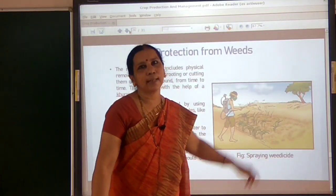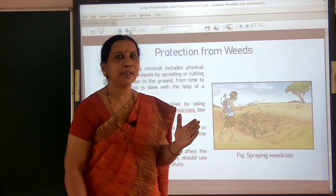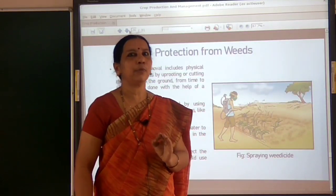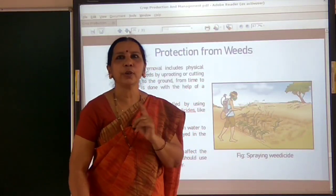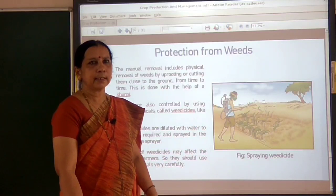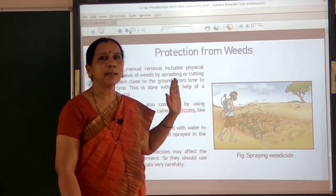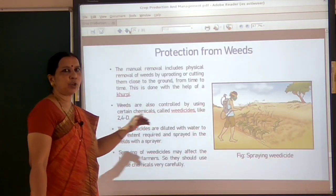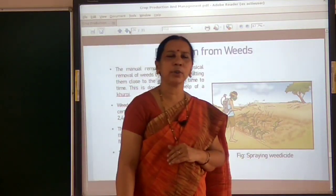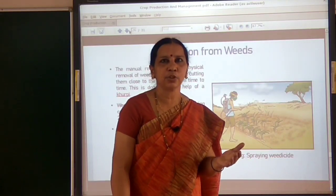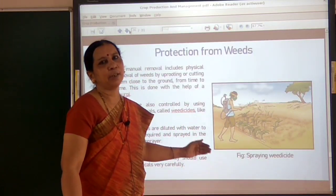Another method of removing weeds is spraying weedicides. A weedicide is a chemical which kills only weeds without affecting the crop plants. Farmers can spray weedicides — one example is 2,4-D, a chemical weedicide. Whenever weeds are there, before they produce flowers and seeds, weedicides are sprayed and weeds are removed. In the next class we will learn about other agricultural practices such as harvesting and storage.